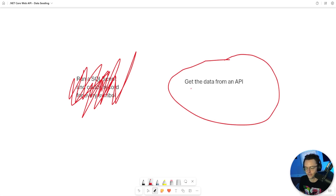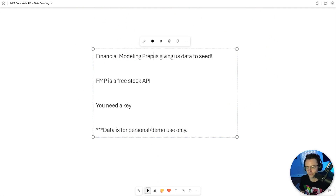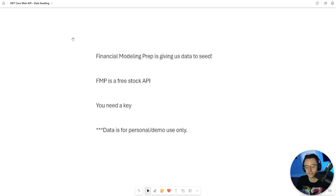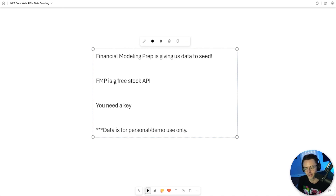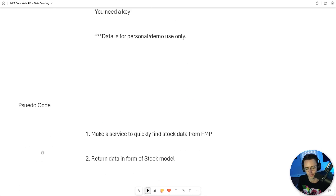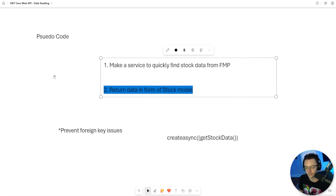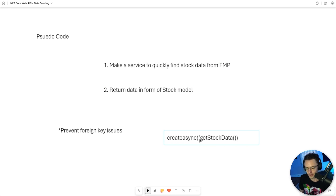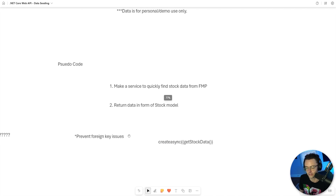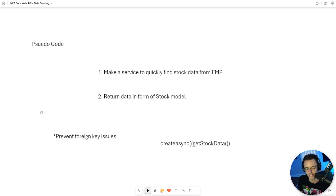The best choice is to just get the data from an API. We're going to use Financial Modeling Prep, which has been gracious enough to give us the data to seed for our API. It's free and you only need a key, but the catch is that the data you store can only be for demo and personal uses only. We're going to make a service that will quickly find a stock from Financial Modeling Prep and convert it into a stock model, so if we ever need to create a stock or it doesn't exist, we can seed it into our database without any foreign key issues.